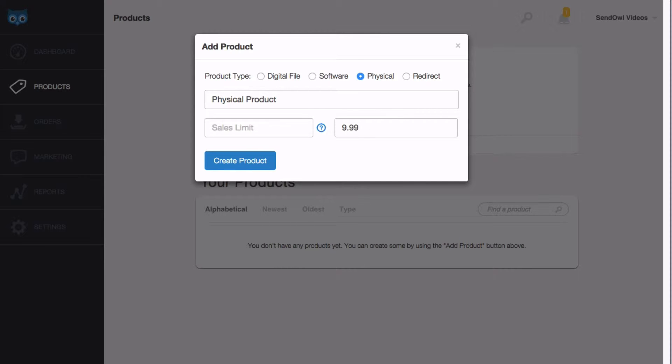With the sales limit, I can configure how many items I want to sell. For example, I might only have 15 copies of my exclusive CD, in which case I would enter 15 into the sales limit box. In my case though, I believe I can keep up with sales, so I'll leave it blank and there'll be no limit applied.